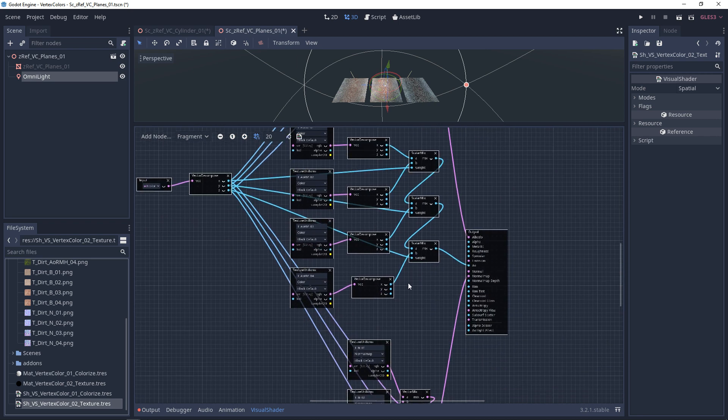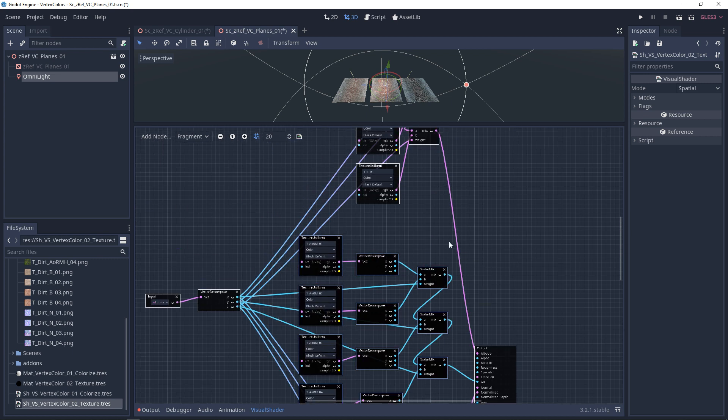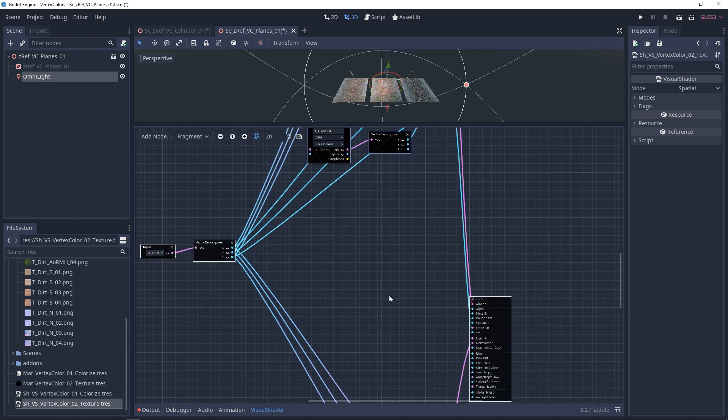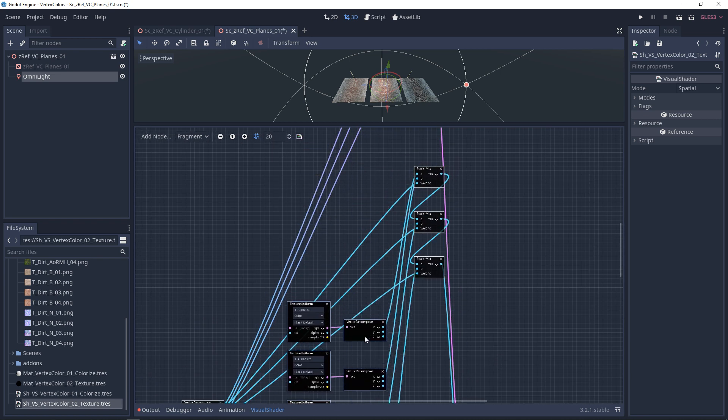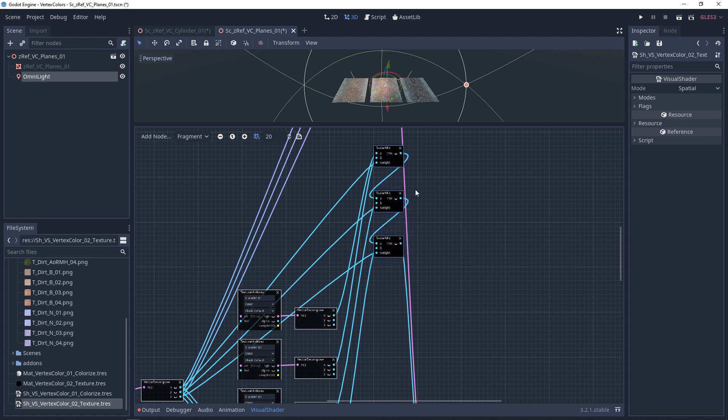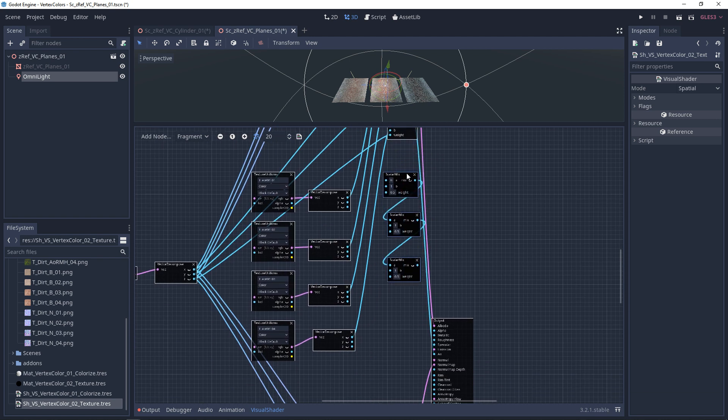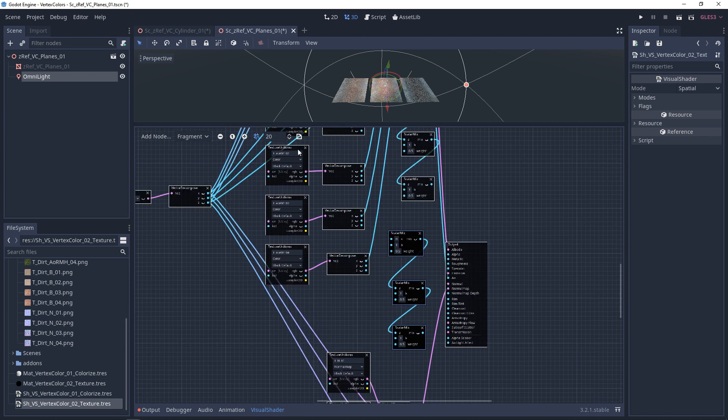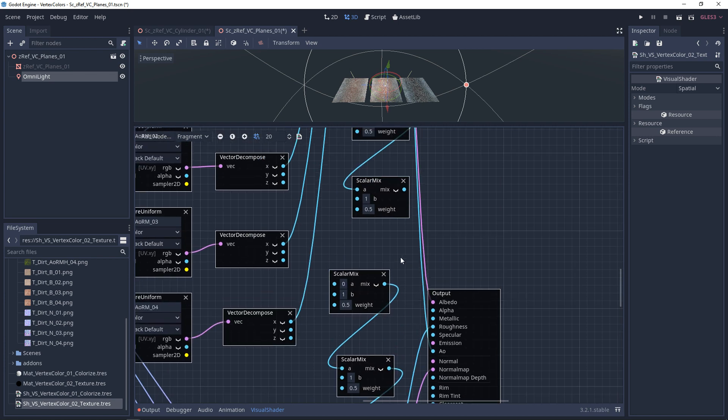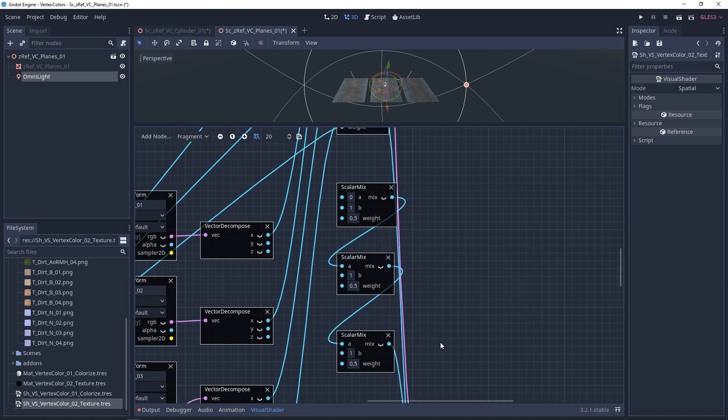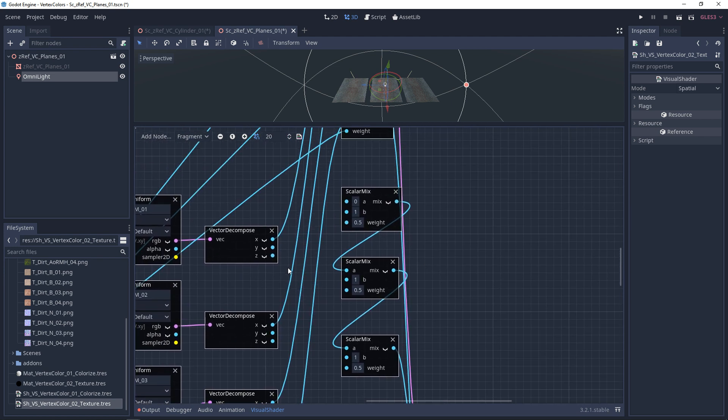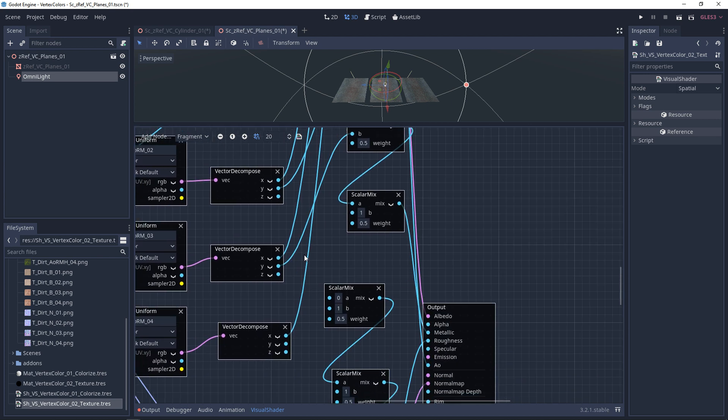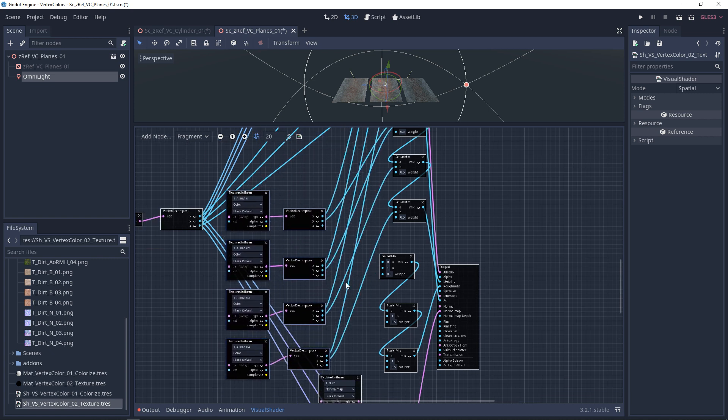So we're going to move the ambient occlusion, remove the albedo further up and out of the way. We'll pull the AORM back down. I'm going to copy these three scalar mixes again. I'm going to paste them down here for the metallic and down here for the roughness. And then we'll hook up the roughness and we'll hook up the metallic. And then we'll go through the steps again. So for the metallic, we want the Y, black and red, Y for green, and Y for blue.